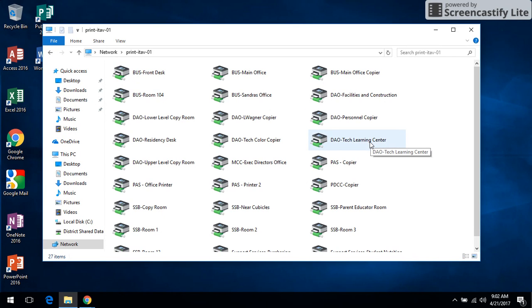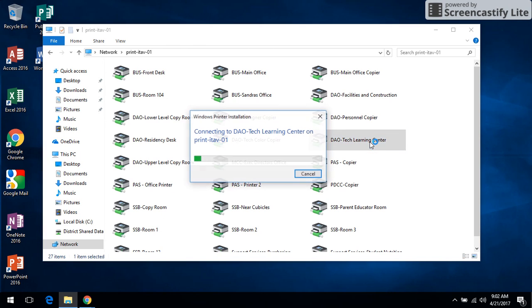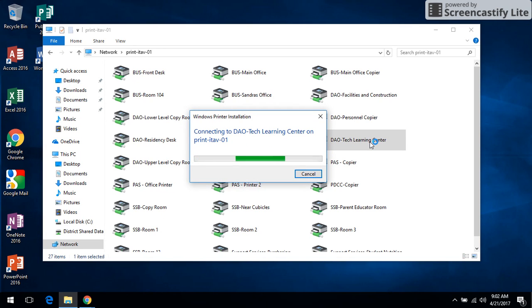So I'm going to double click on that printer and it's going to start the install process. That'll download all the drivers that it needs. It'll install the printer and then it shows this white window here.